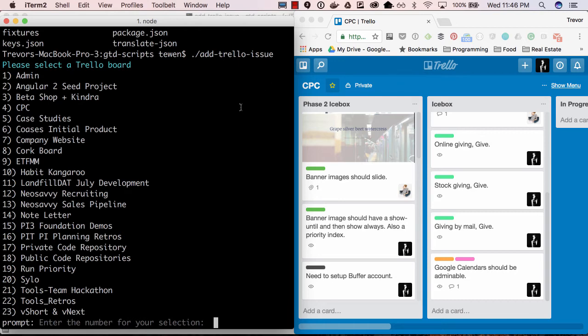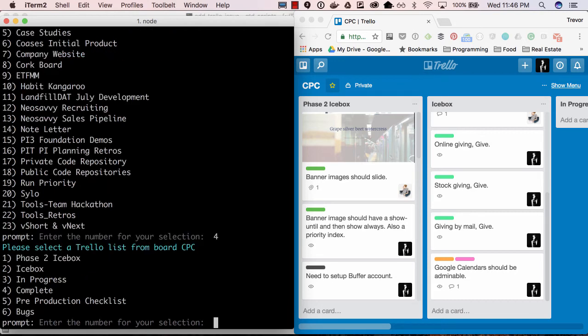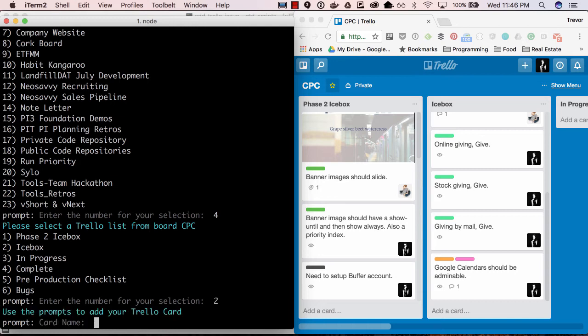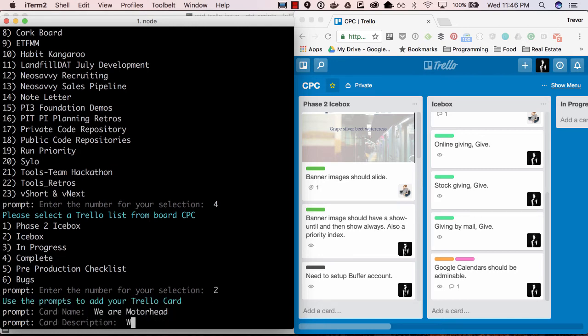This board is called CPC so I'm going to select number 4 and throw it into the icebox. The card name is going to be We Are Motorhead and the description is We Play Rock and Roll.